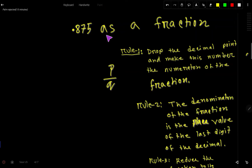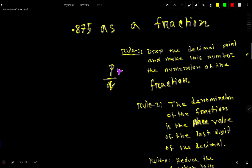0.875 as a fraction — this is a decimal number and we have to convert this decimal number to a fraction. p/q is a fraction: p is the numerator and q is the denominator, so we have to express this number in that form.